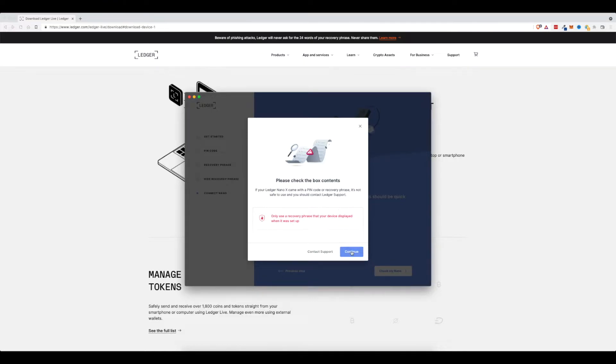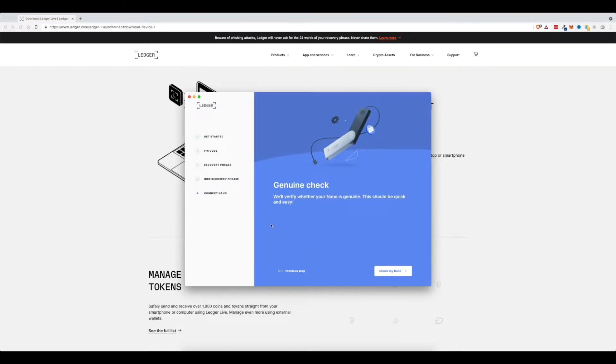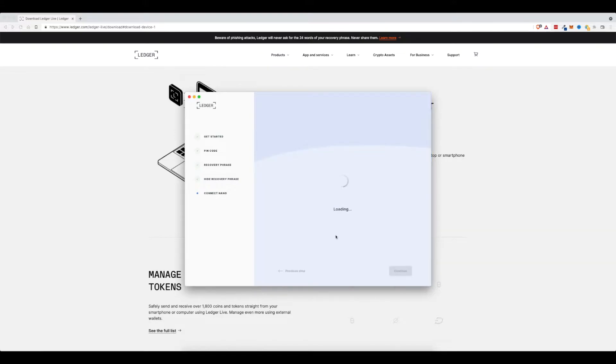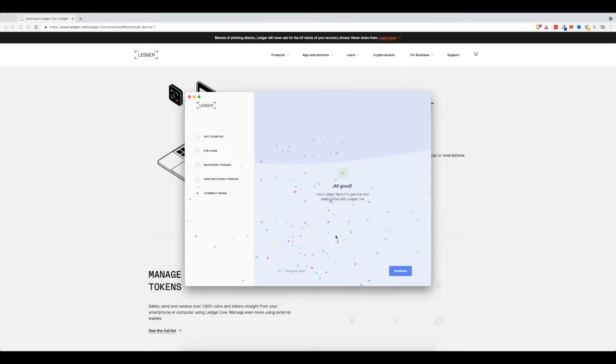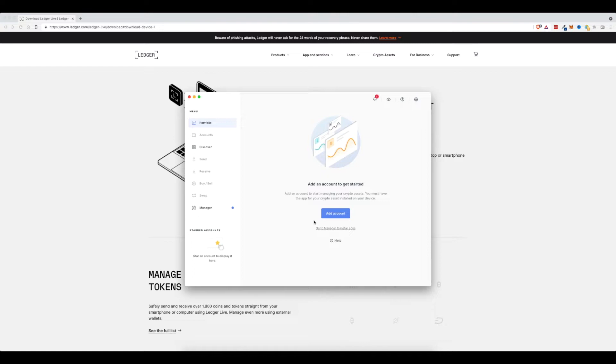And I will go ahead and click continue. Then I'm going to click check my Nano, just to make sure it's a genuine one. Back on my Ledger device, I have to allow the Ledger manager, so I will enable that. And right now it's just reading all the stuff from my Ledger device and it's putting it right on here into the Ledger Live app. Click on continue. And here we go.